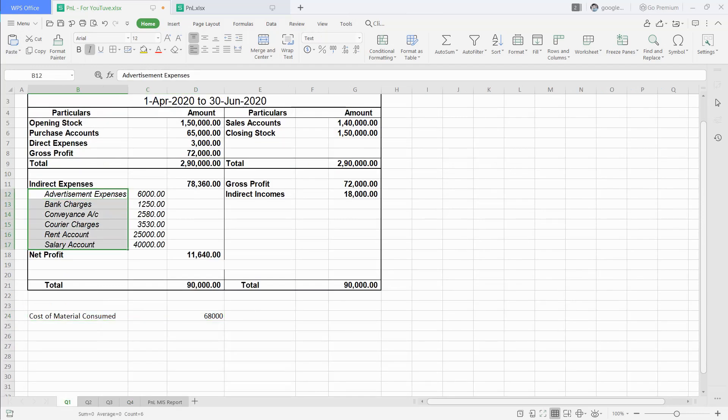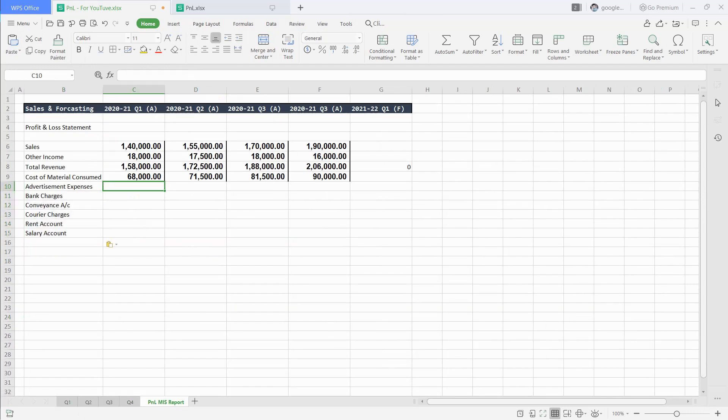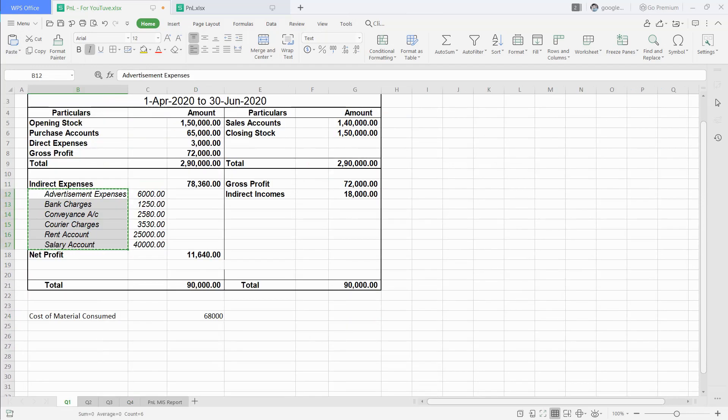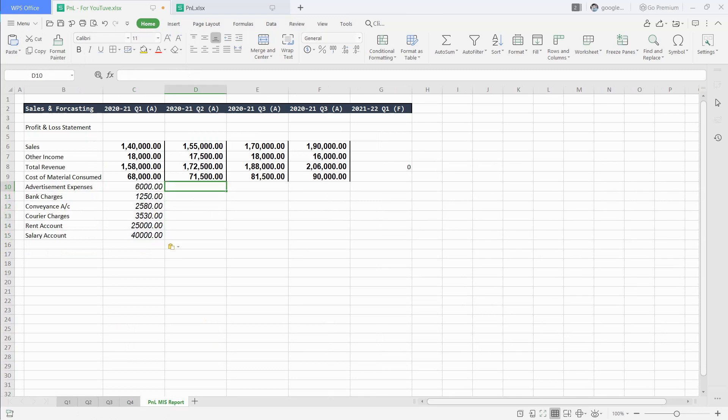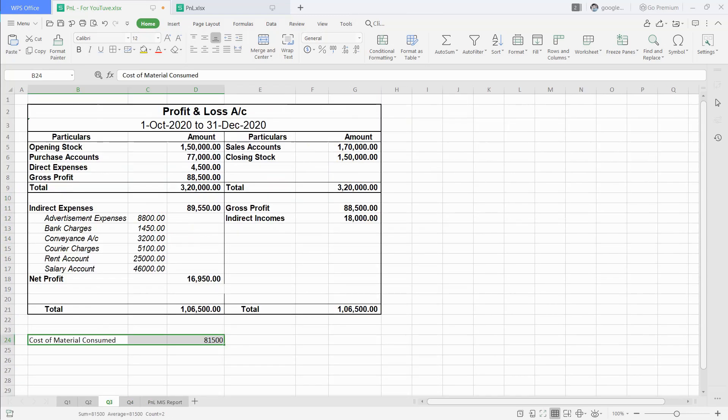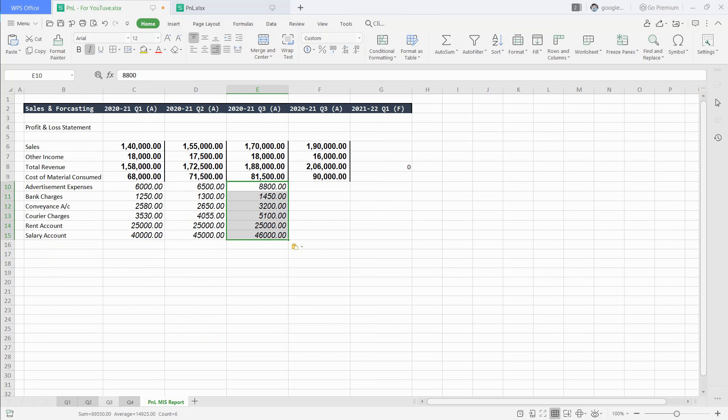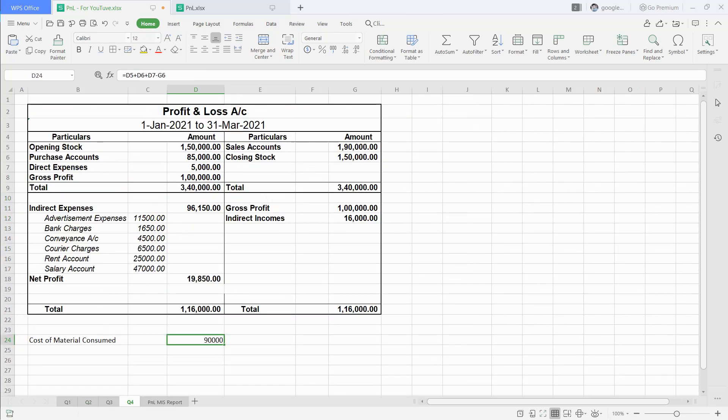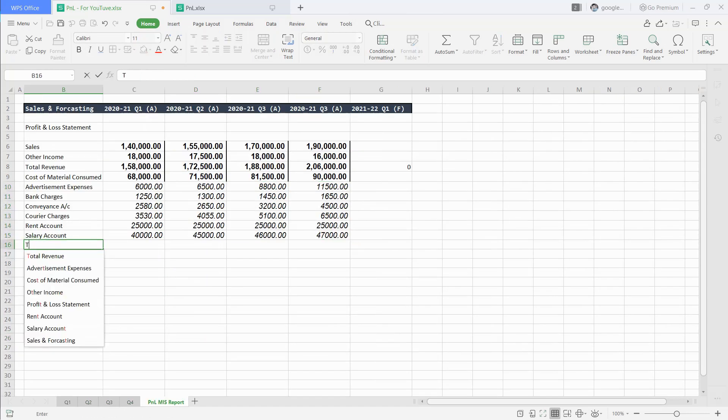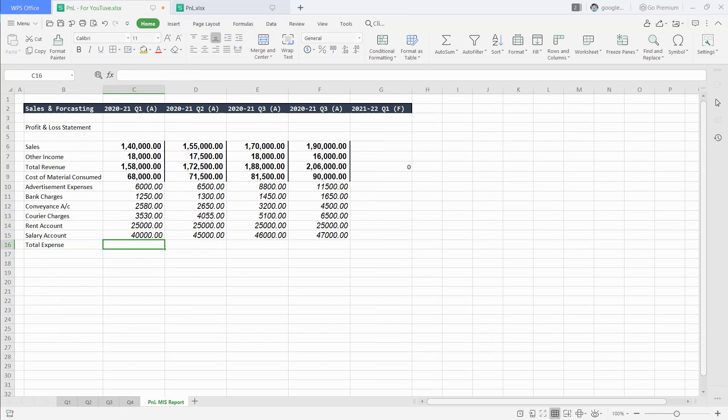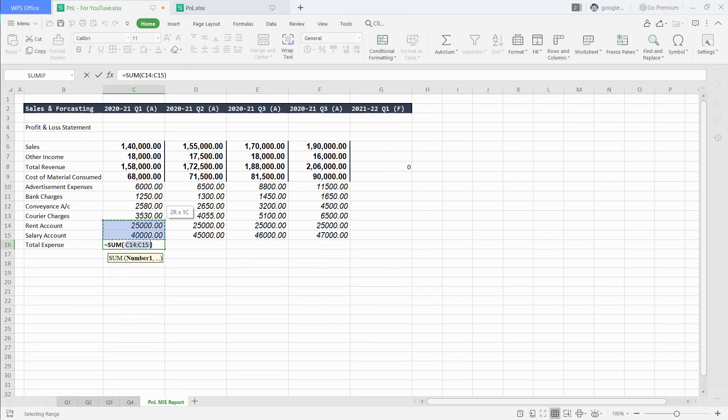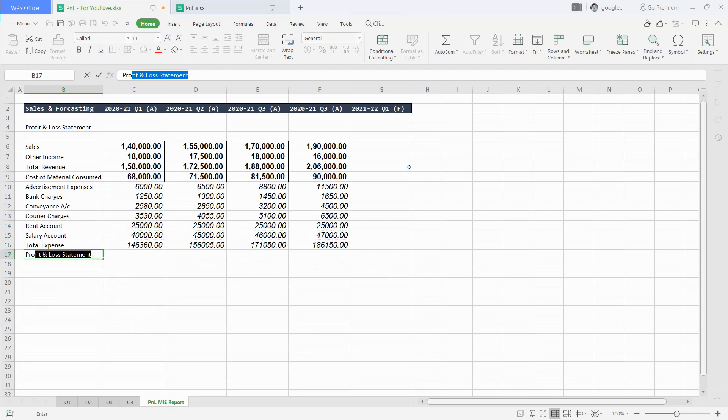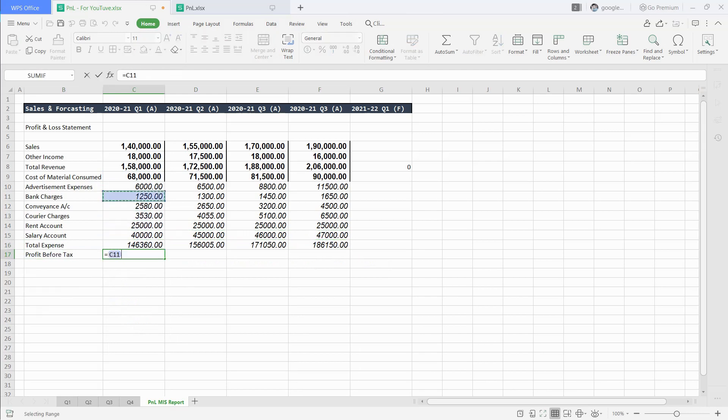Then, we will write all indirect expense figures in each column. This will give us profit before tax.